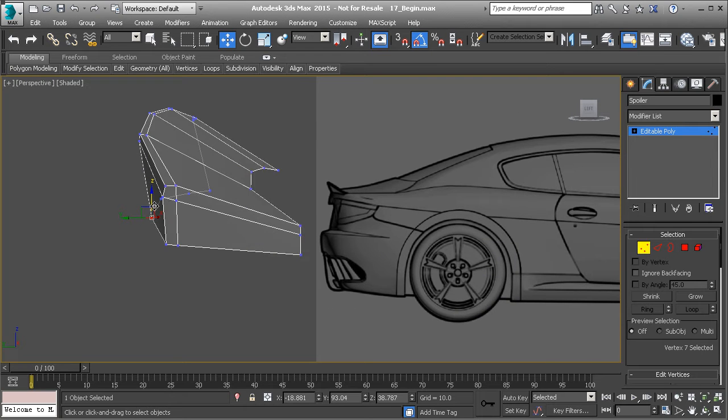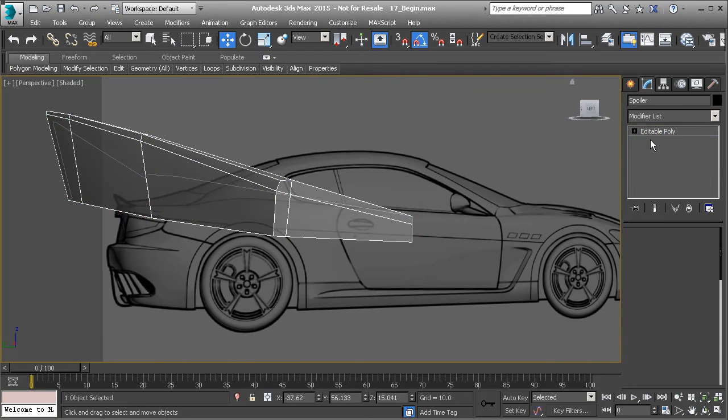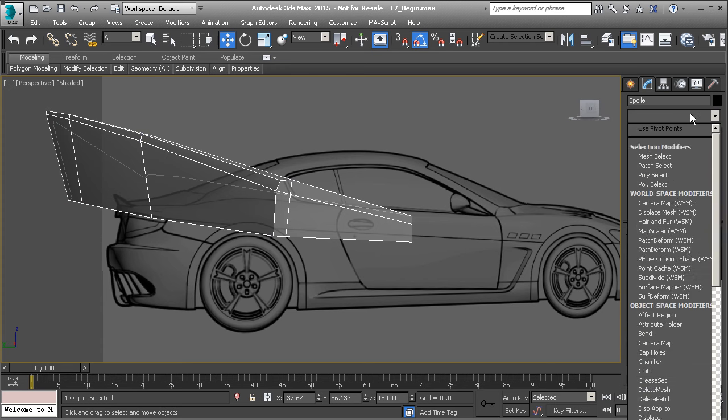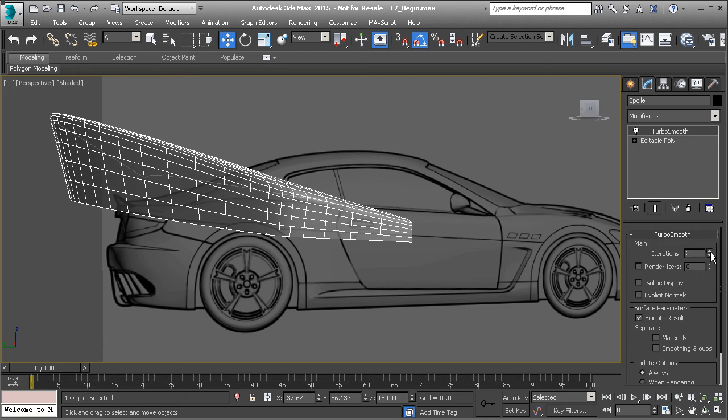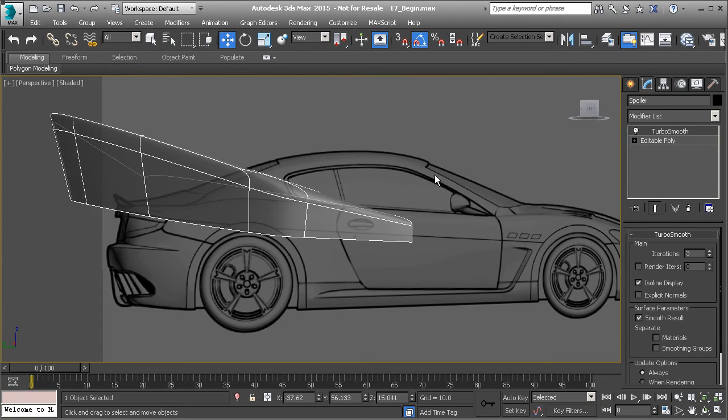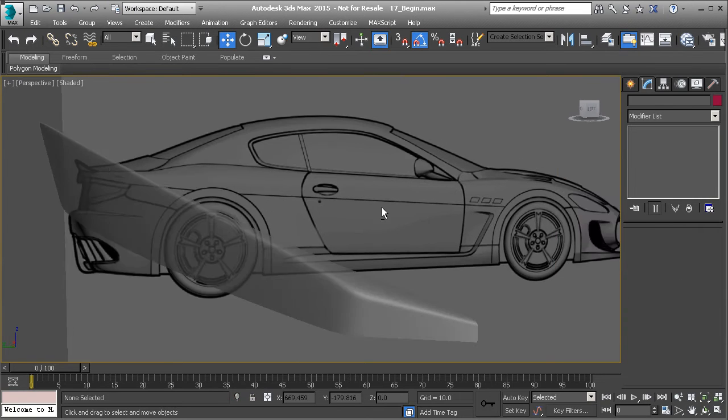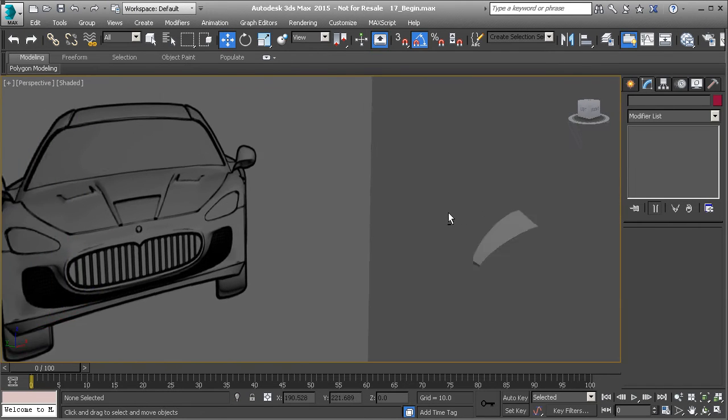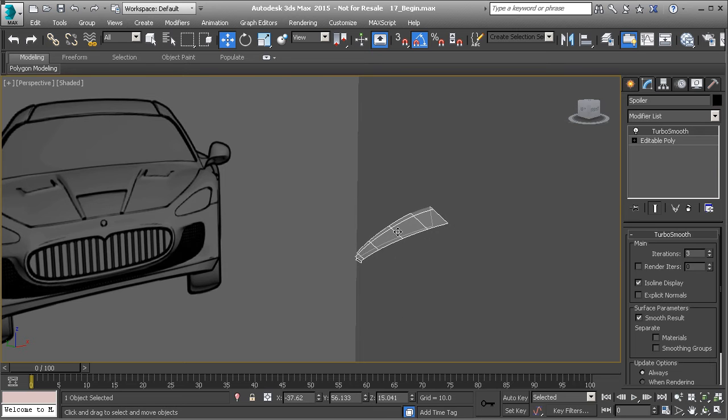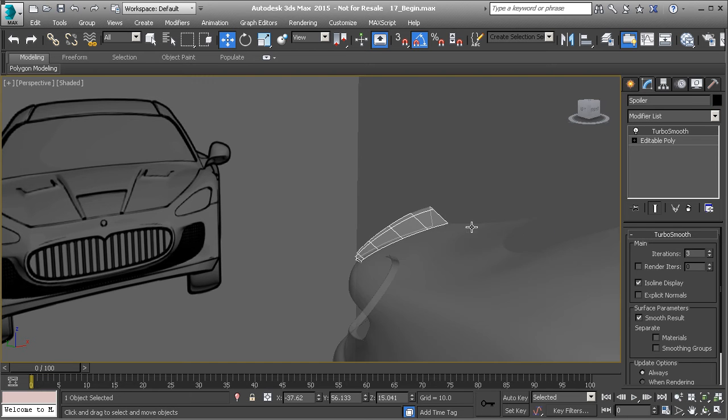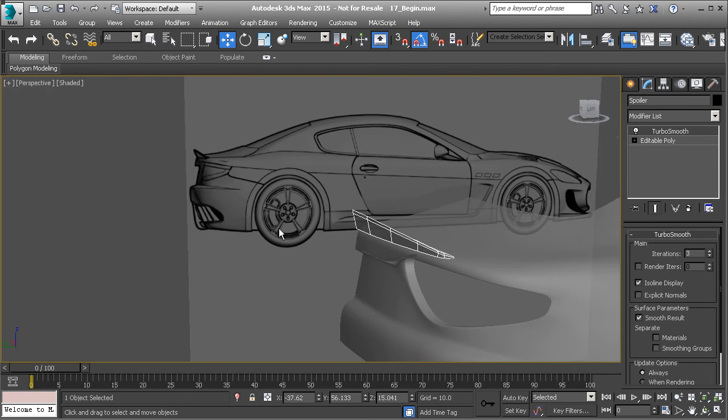So now that we have that, we can come in and we can apply a TurboSmooth to it. And you'll see that that begins to smooth out. It's staying nice and rigid. It looks pretty good. Let's go ahead and unhide everything. So right-click, unhide all. And so there's our spoiler.